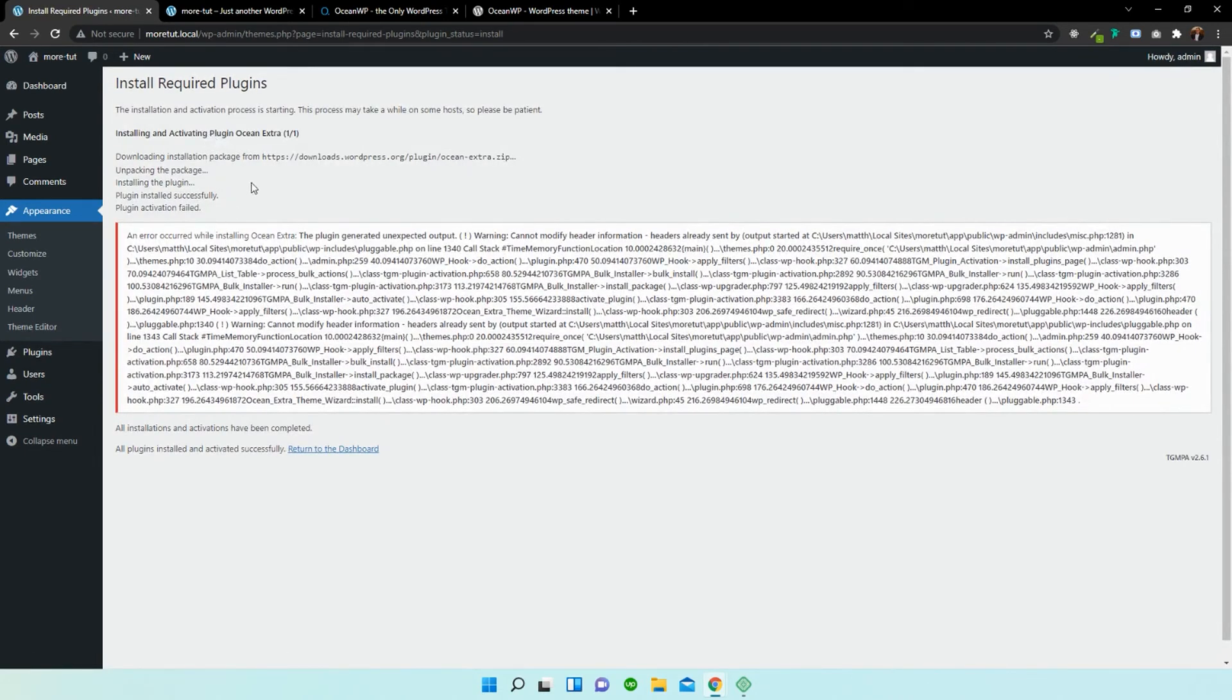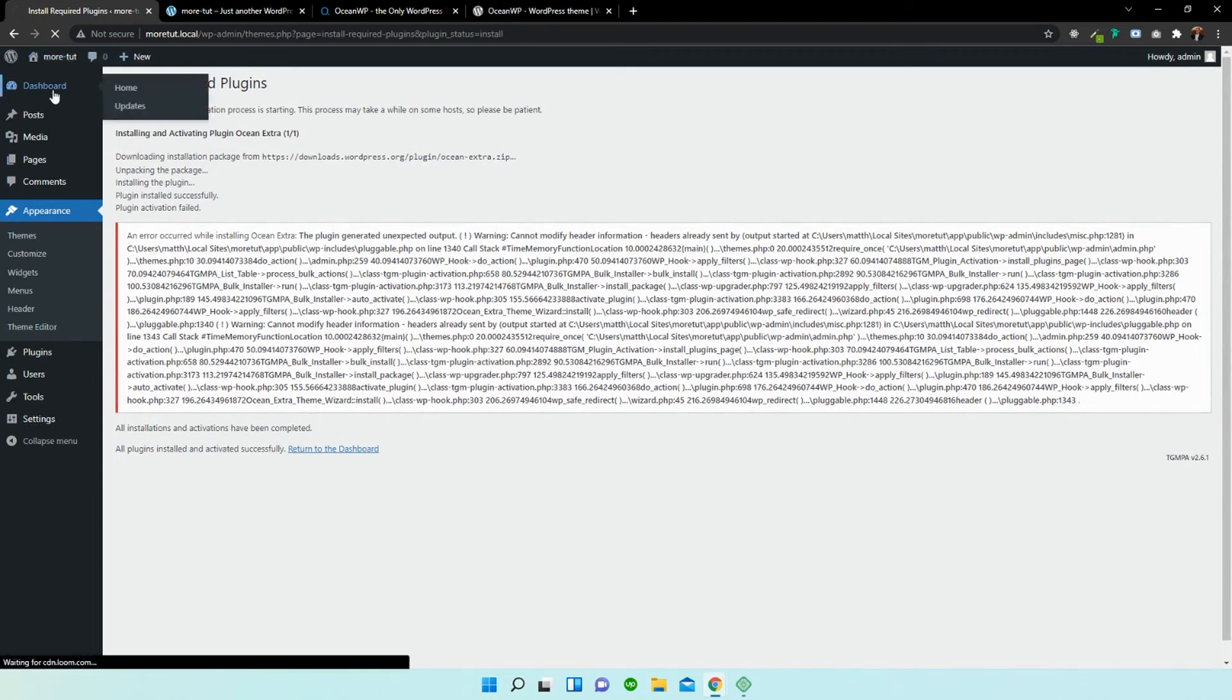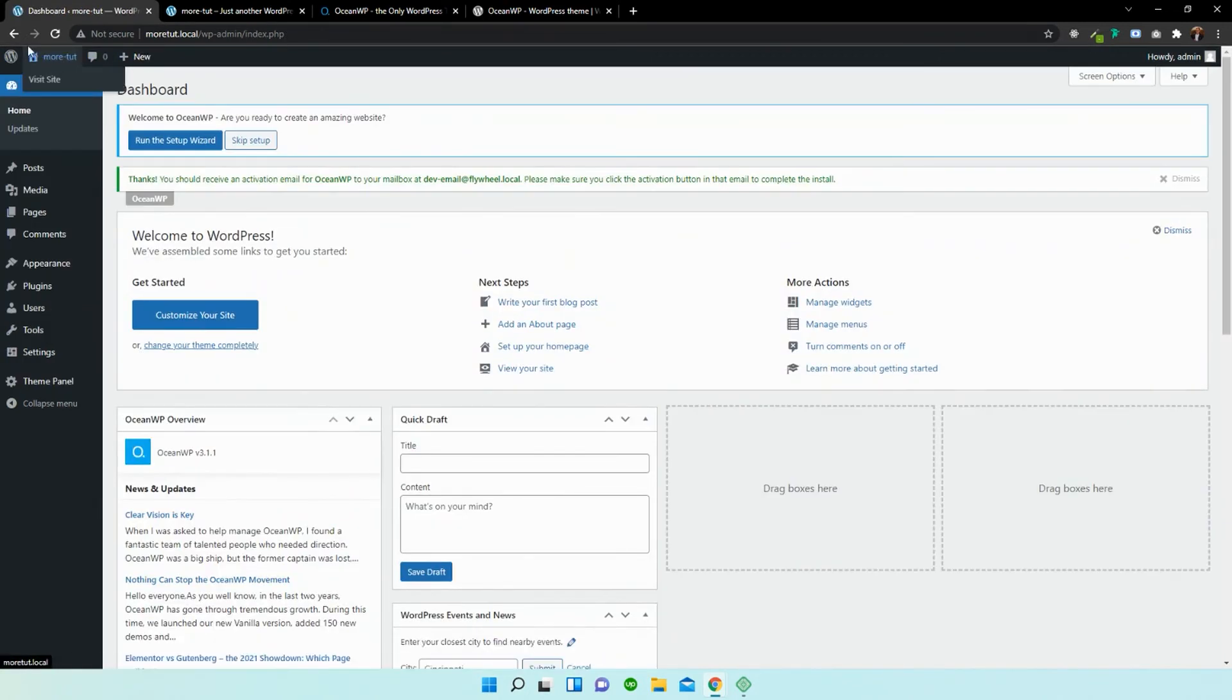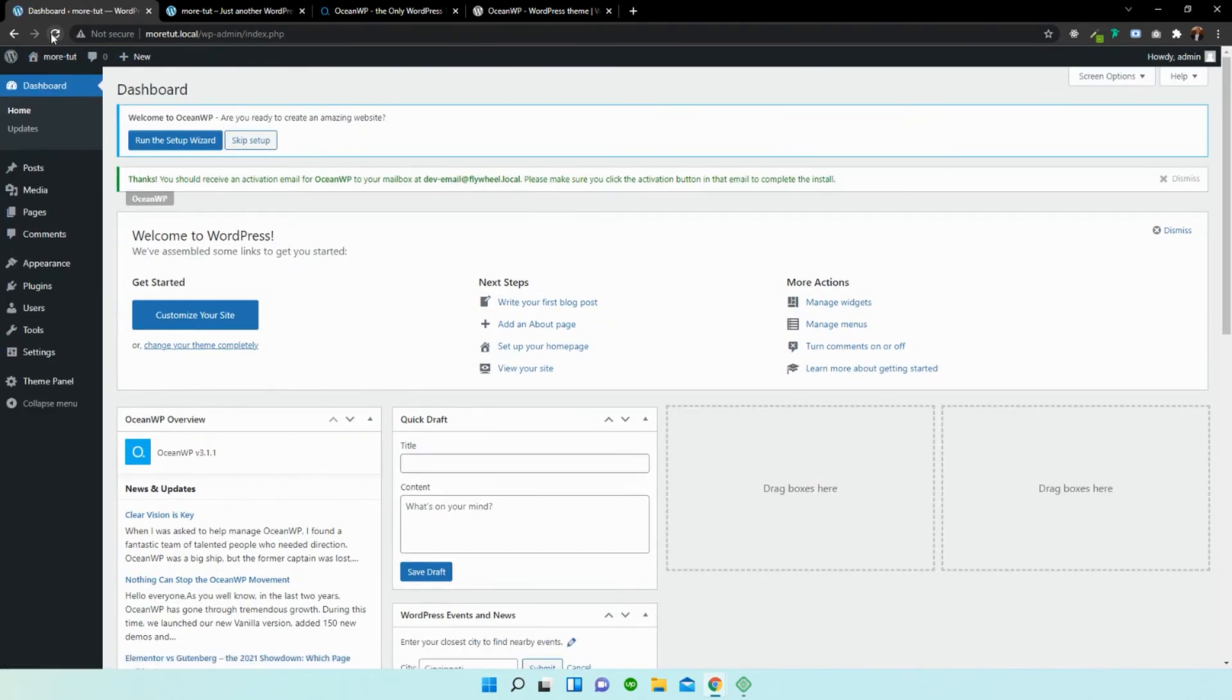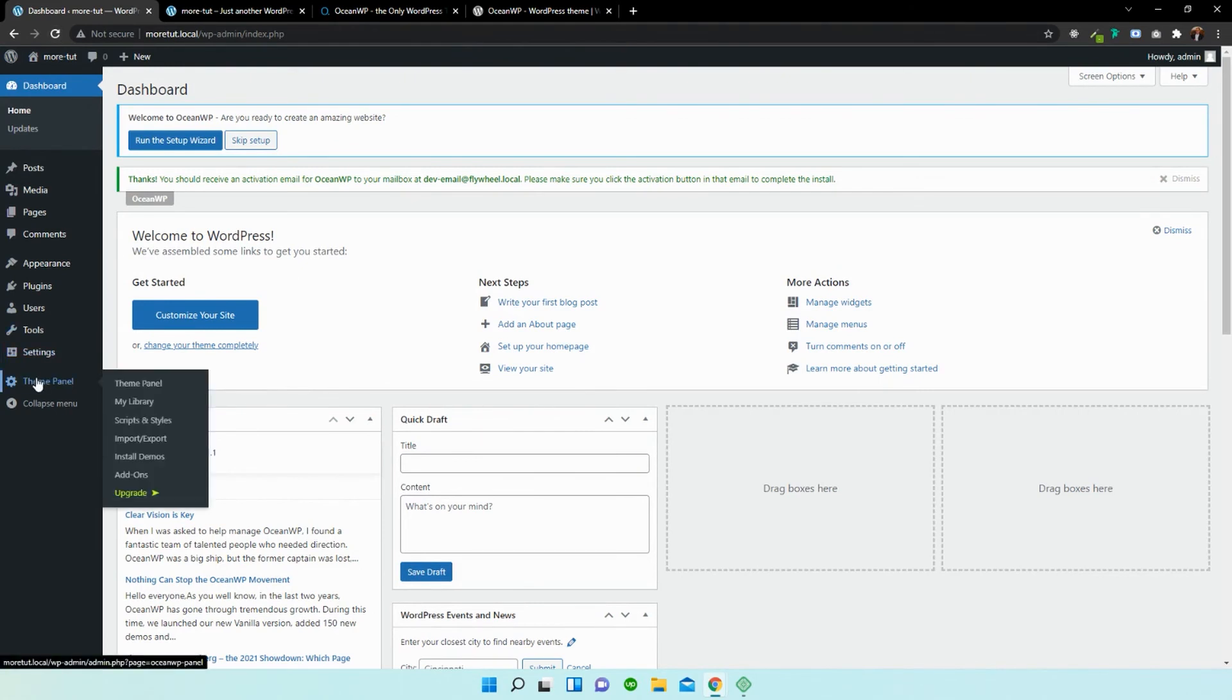So what we're going to do now is go back to the dashboard and refresh. And you can see that the Theme Panel has now been added to our WordPress site.